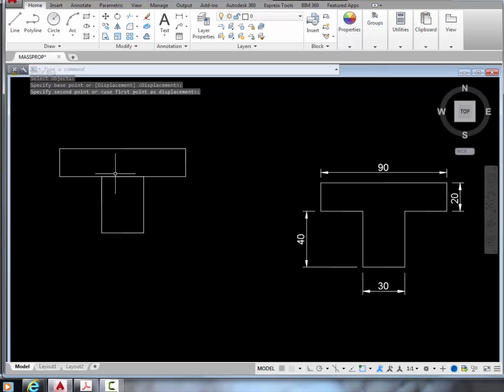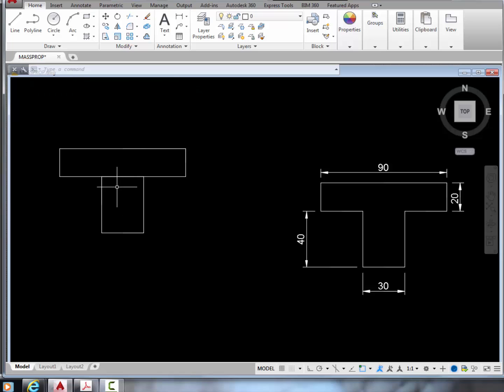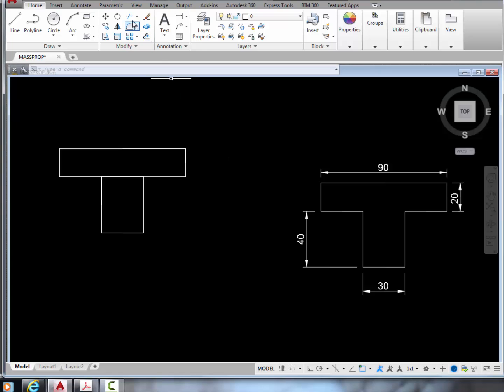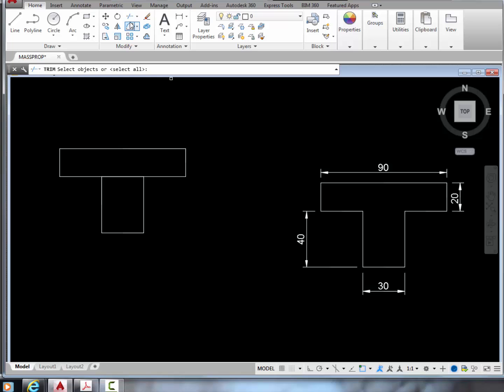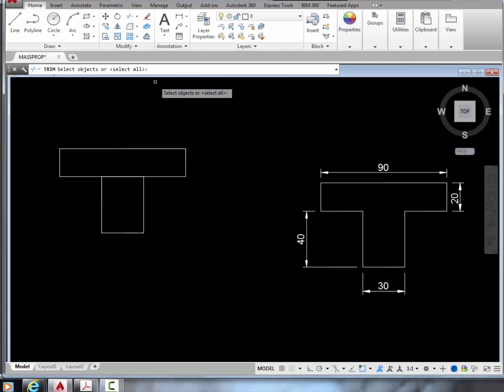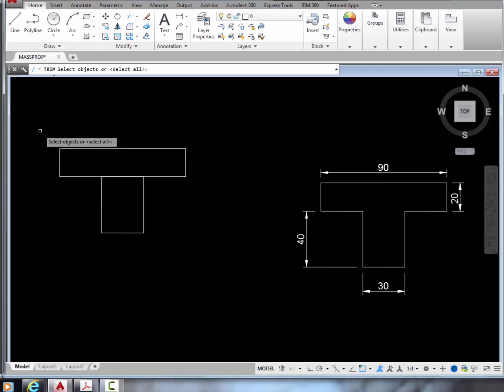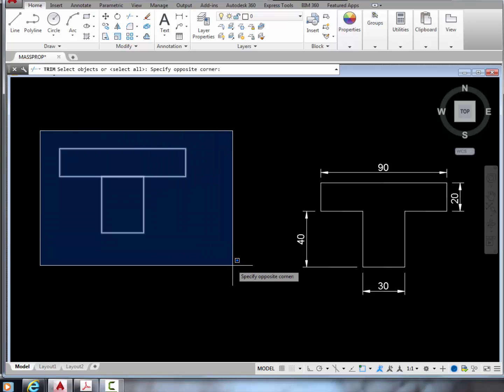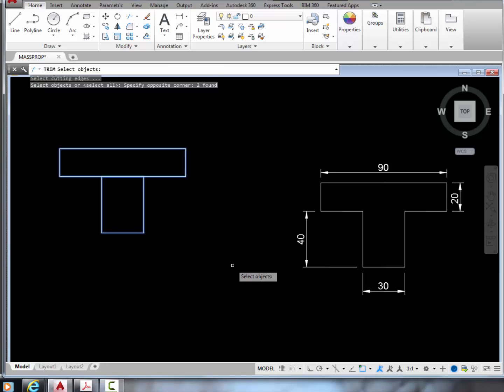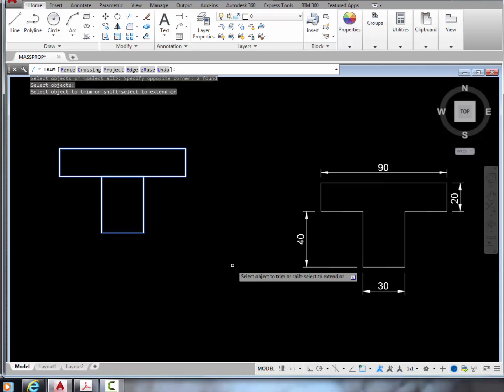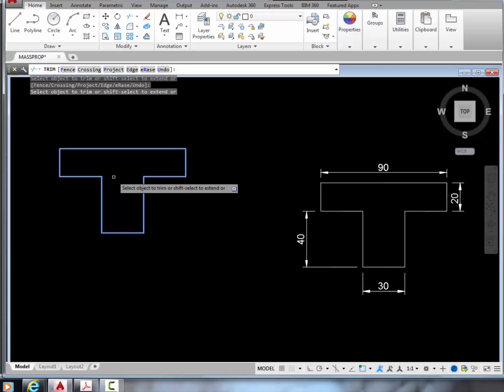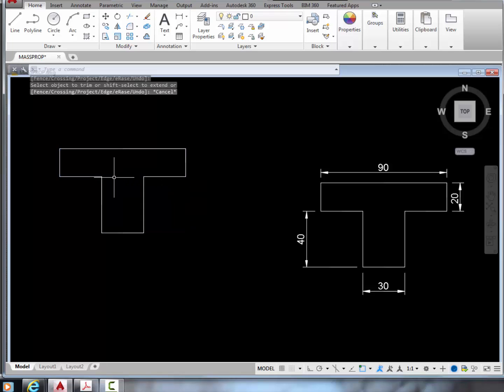Now we need to remove the two overlapping lines here, in order to have a cross section like this, and we can use the trim command to do so. In trim, first pick all the objects to serve as cutting edges. You can simply pick everything. Press enter, then click on this line here twice to remove them, and press escape to exit.